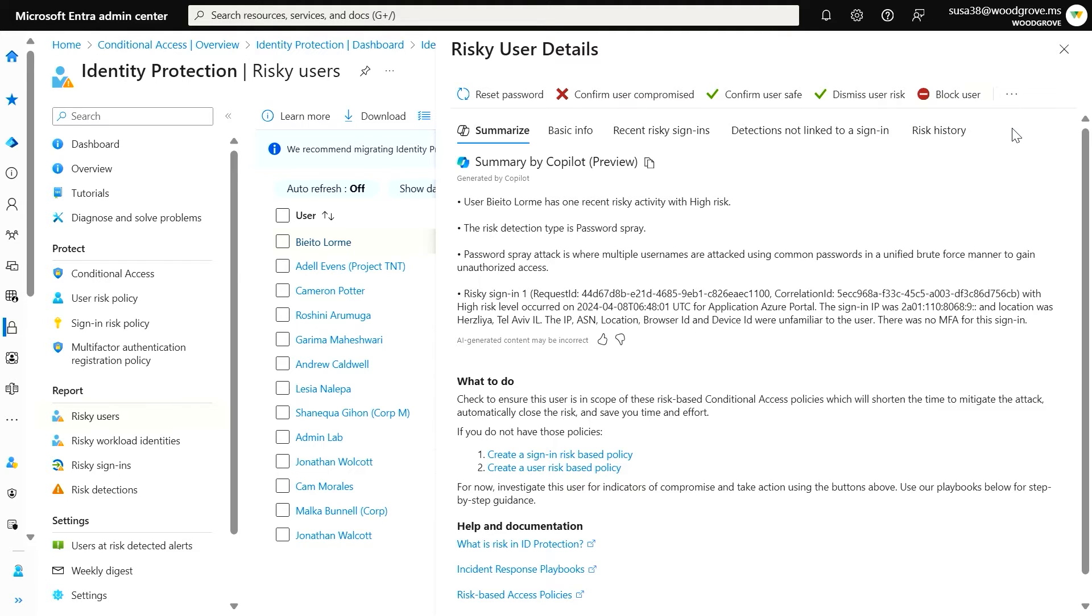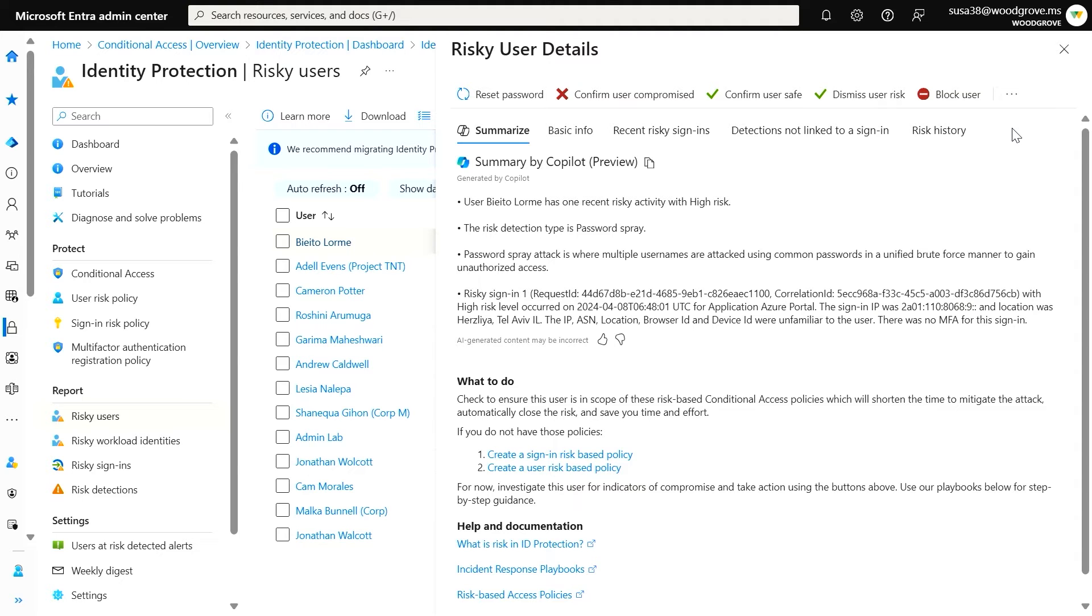Confirming users as compromised or safe will help train our Machine Learning Models, or ML, that determine the risk of a user. If a user has a risk detection signing in from an unfamiliar location, but I know they recently moved to a new work site, I can mark them as safe, and our ML will begin to recognize that location as familiar.